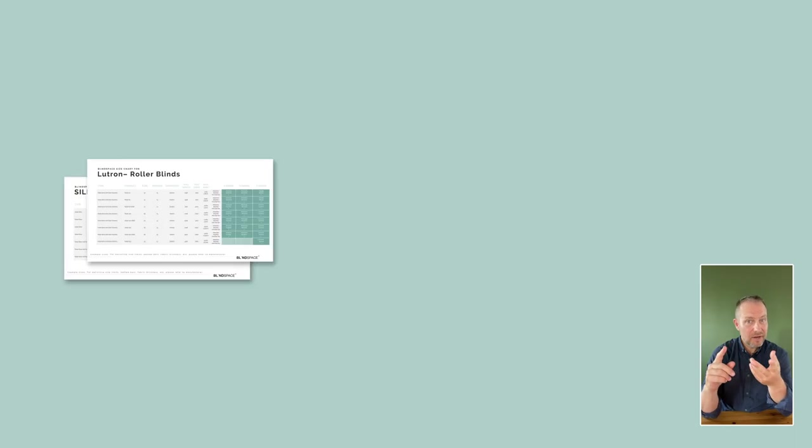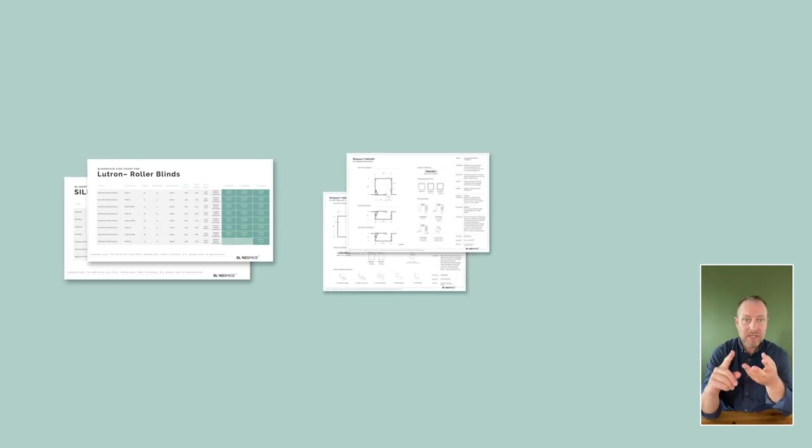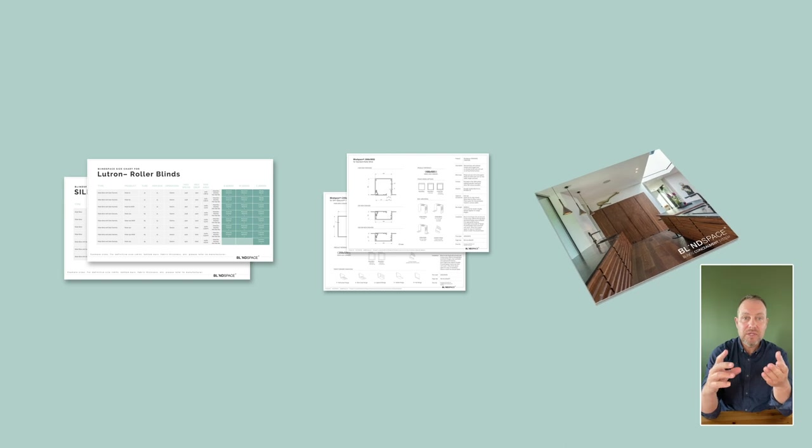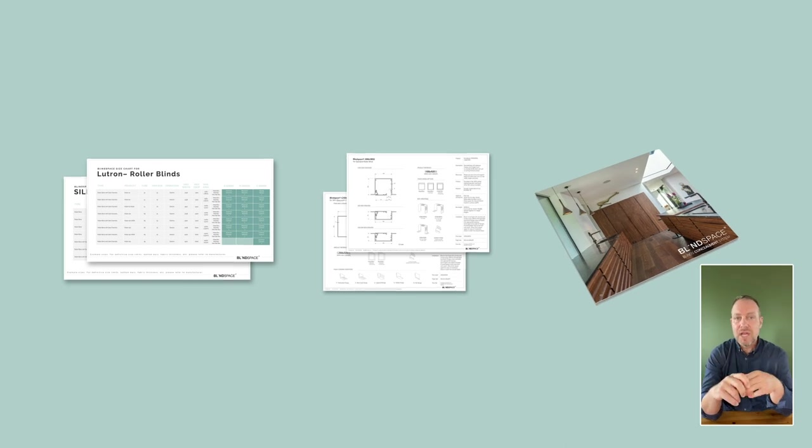And if you're looking for more information on our size charts, the drawings, the box sizes, or even our newest brochures, you can go to blindspace.com.